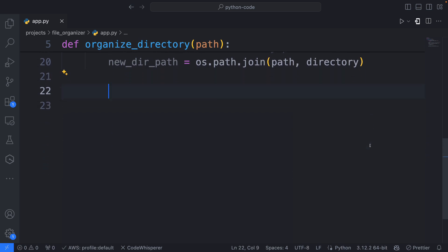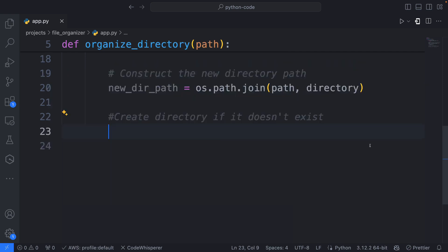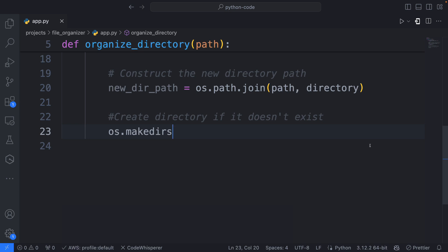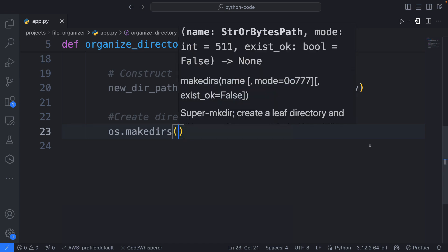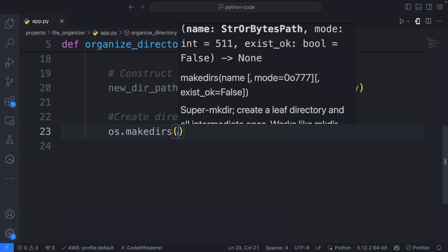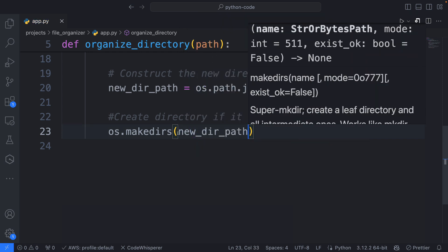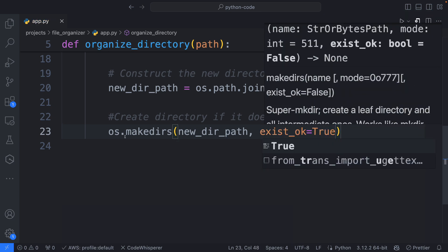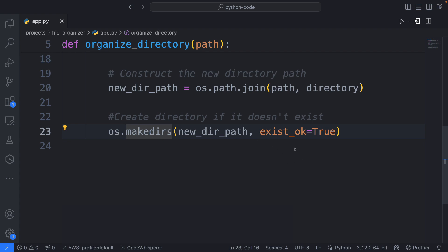Next, what we'll do is create the directory if it doesn't exist. We're going to use os.makedirs — the OS module with its lower-level functions. So I'm going to use the makedirs function, pass the new_dir_path as the name of the directory, and then pass exist_ok=True. So essentially we're going to create a directory if it doesn't exist; exist_ok=True means it won't throw an error if it already exists.